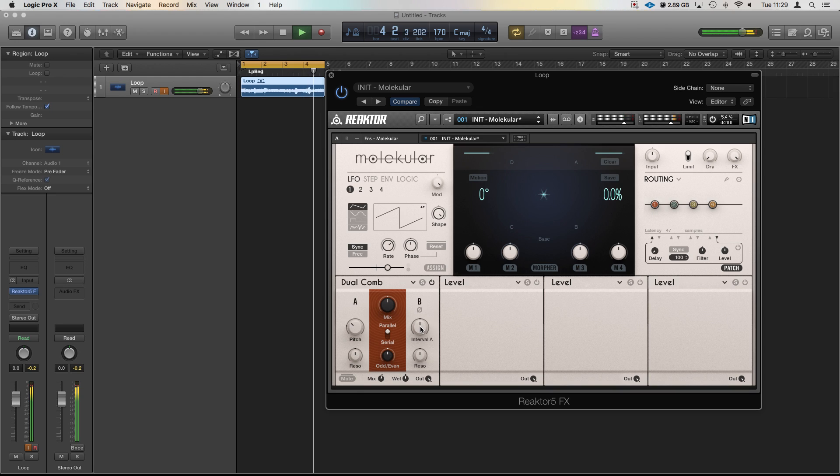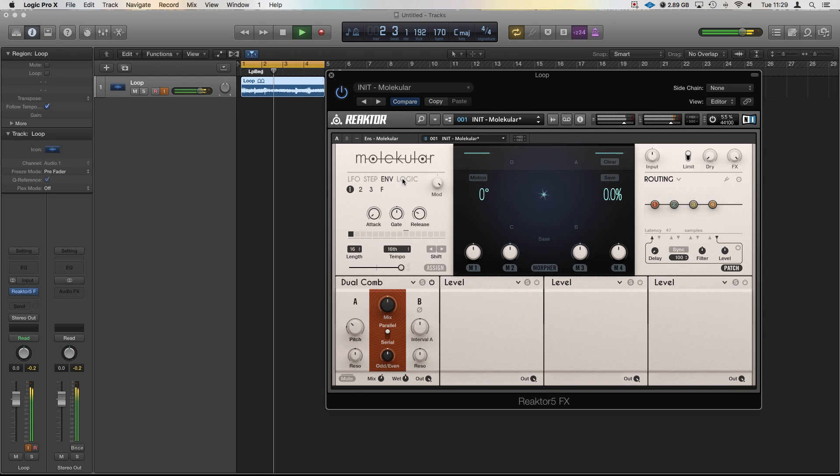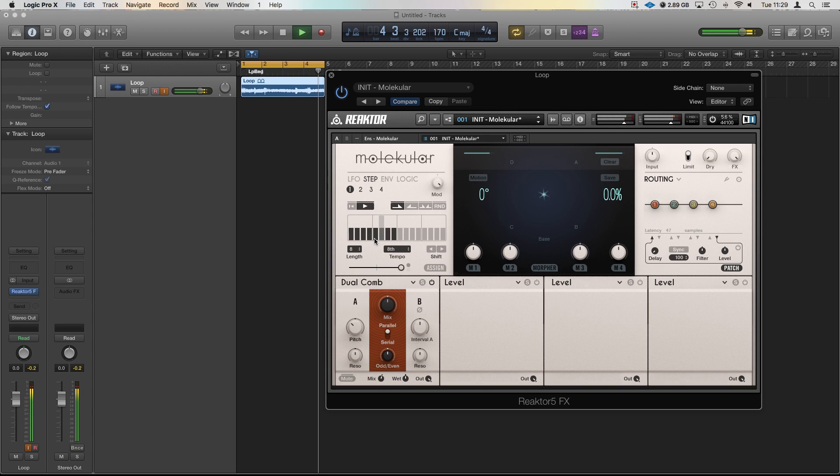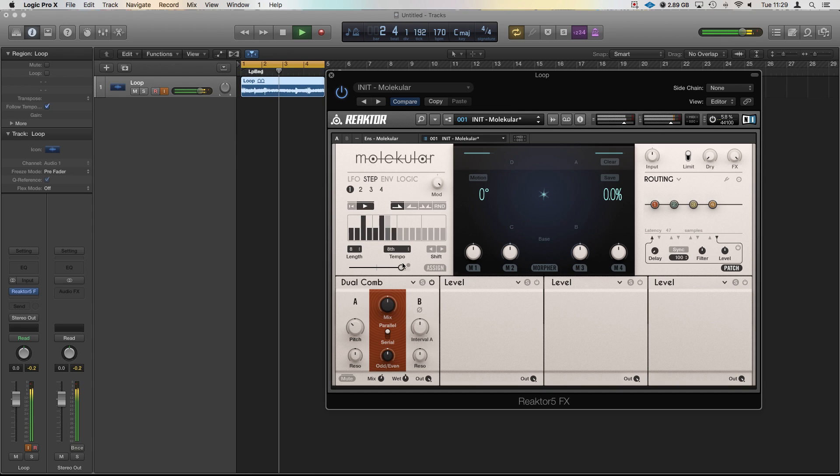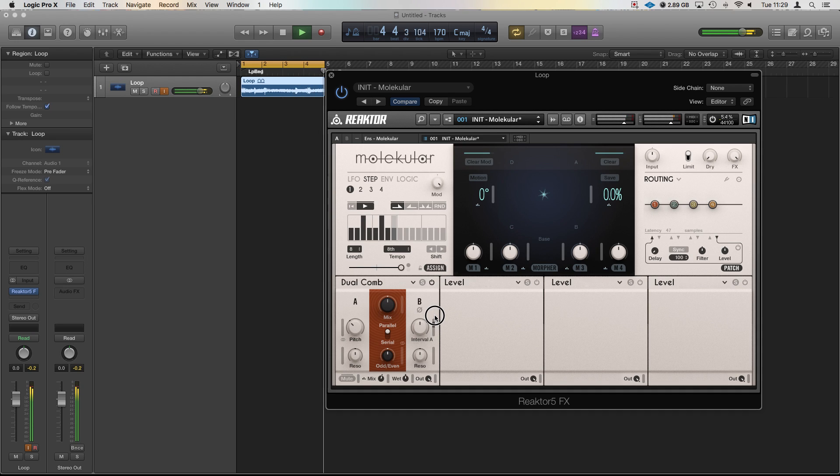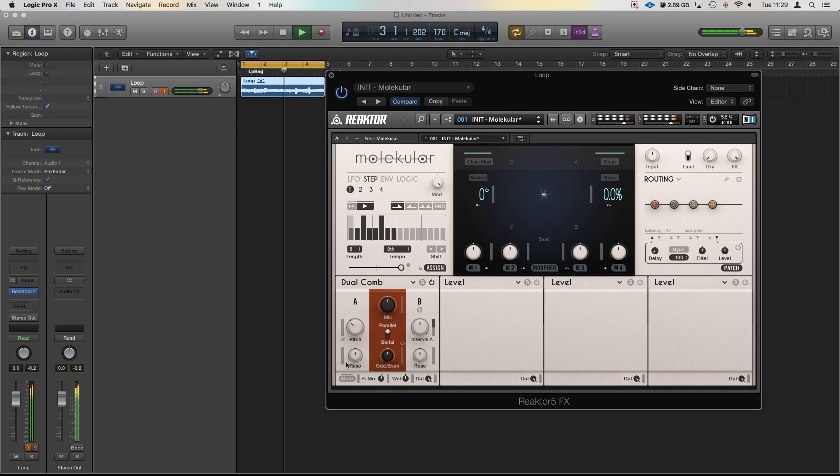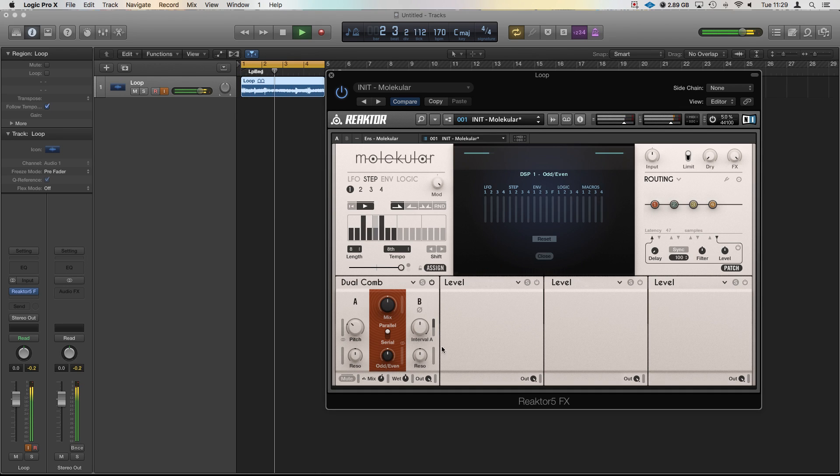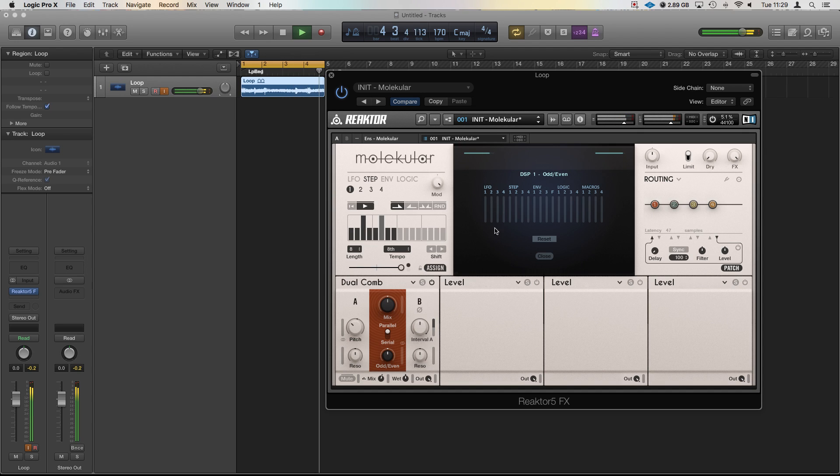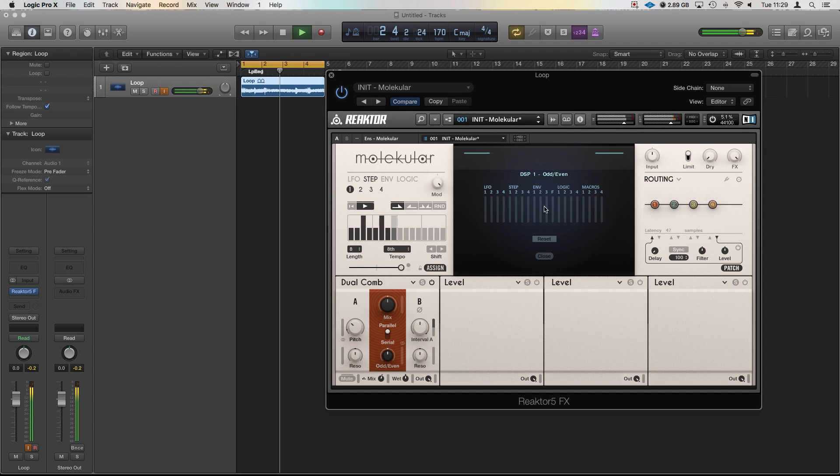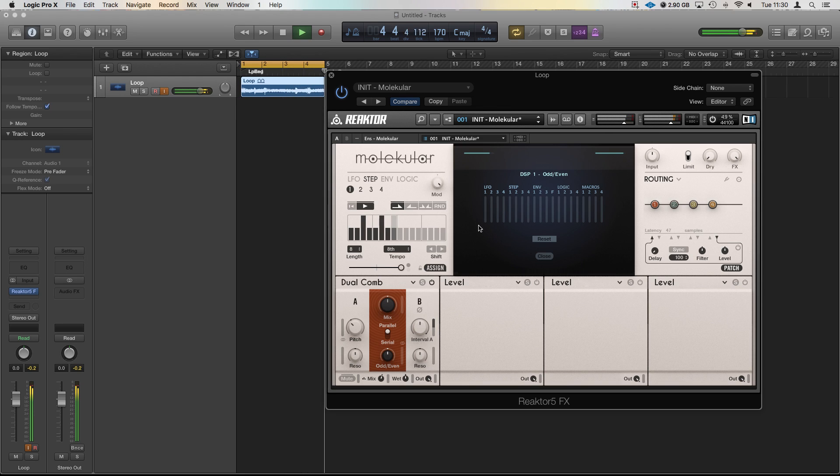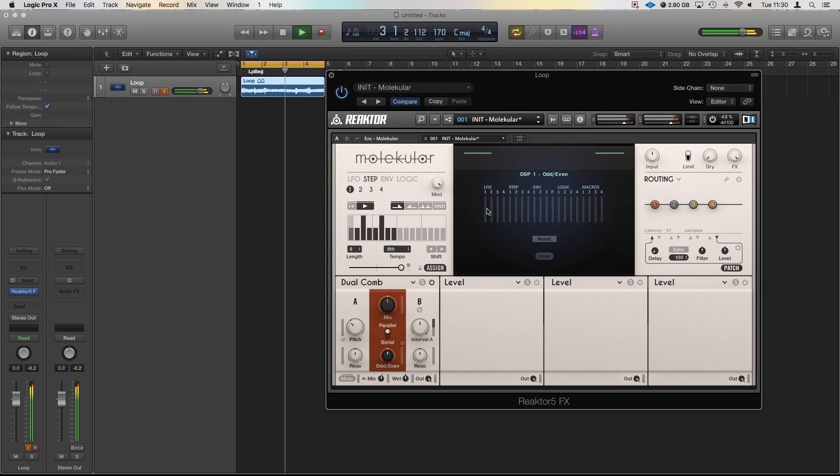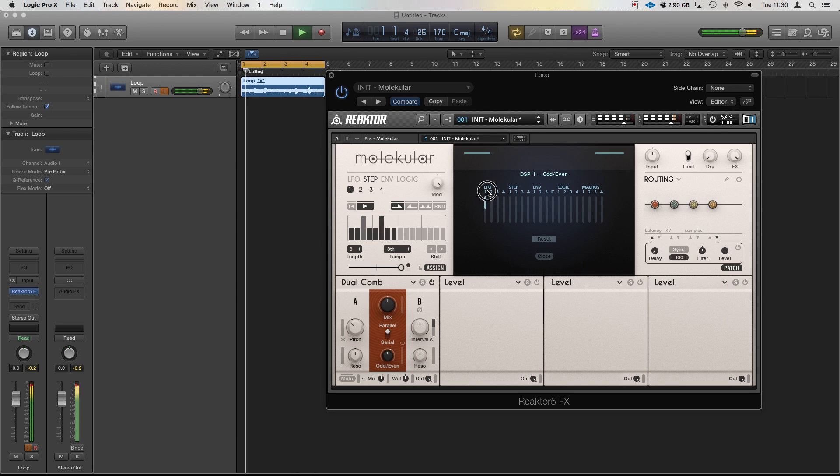Now a really useful thing is instead of going through each one of these individual parameters, so for example step where we can have some steps in, we're then going to click assign and reassign it here. While we're in this mode if we double click on the name of what we want to assign, so let's take odd even, it will give us in the middle here a list of everything we can assign it to: macros, logic, envelope. So I can now also while I'm here assign this to LFO 1 without changing anything over here by just dragging it up like that.